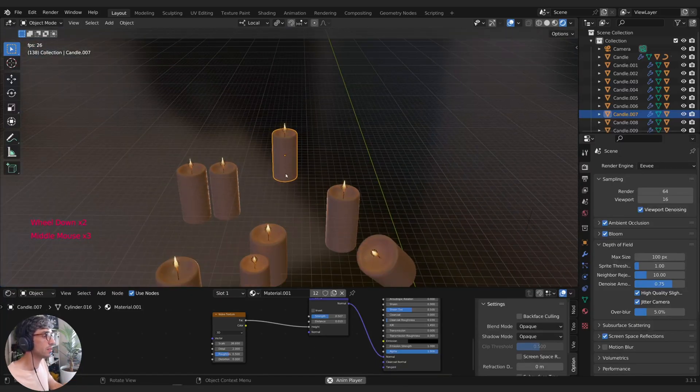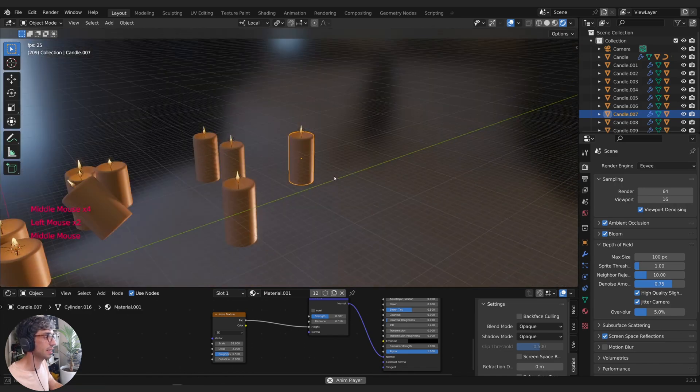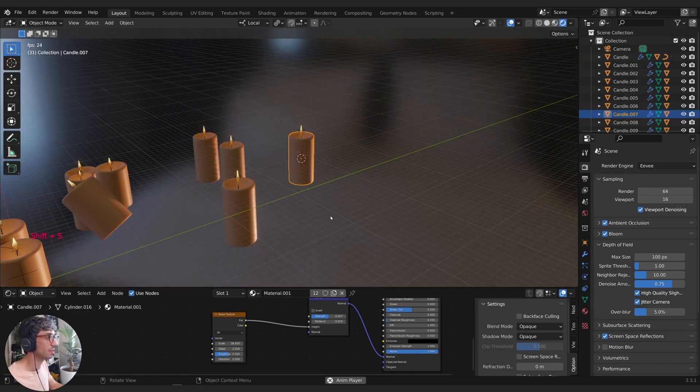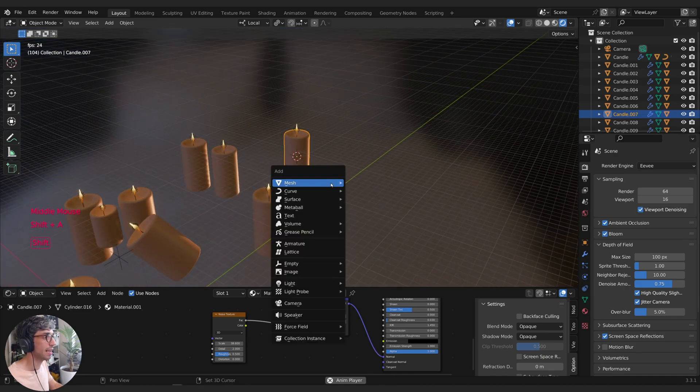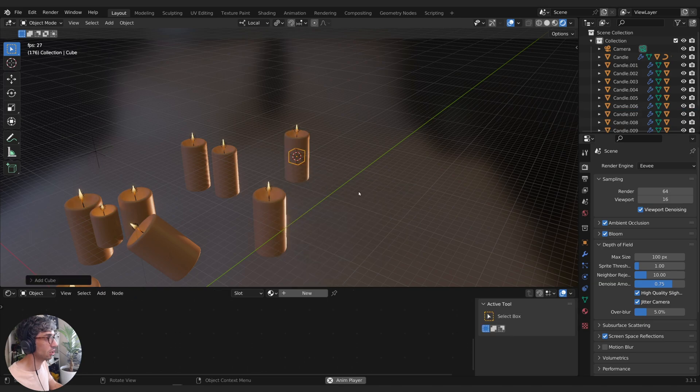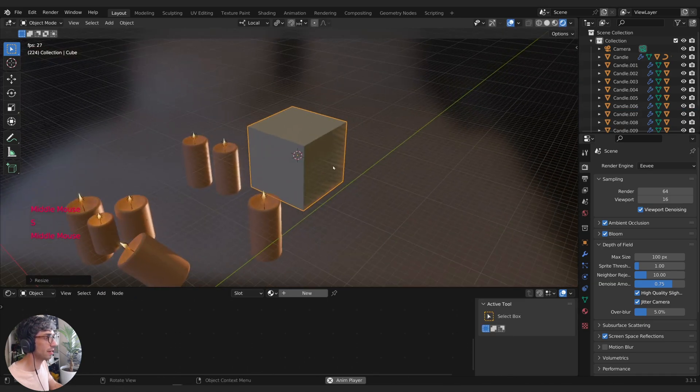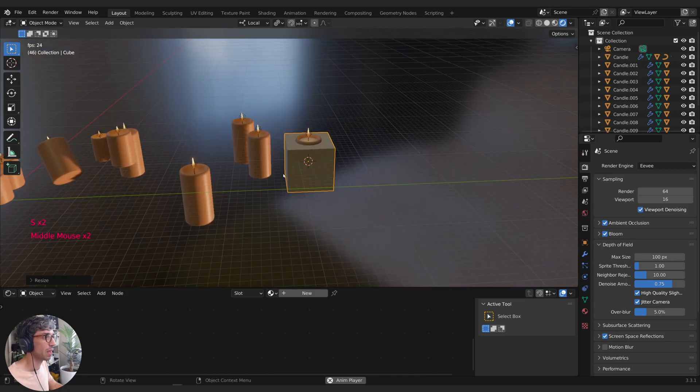3D cursor determines where objects are spawned into your scene. So if I want to put a sphere right here where this candle is, I can select the candle and then Shift S, Cursor to Selected. That'll put my cursor where the selected object is. And now whatever I add using Shift A, say add a cube, it's going to end up right there where that 3D cursor is.